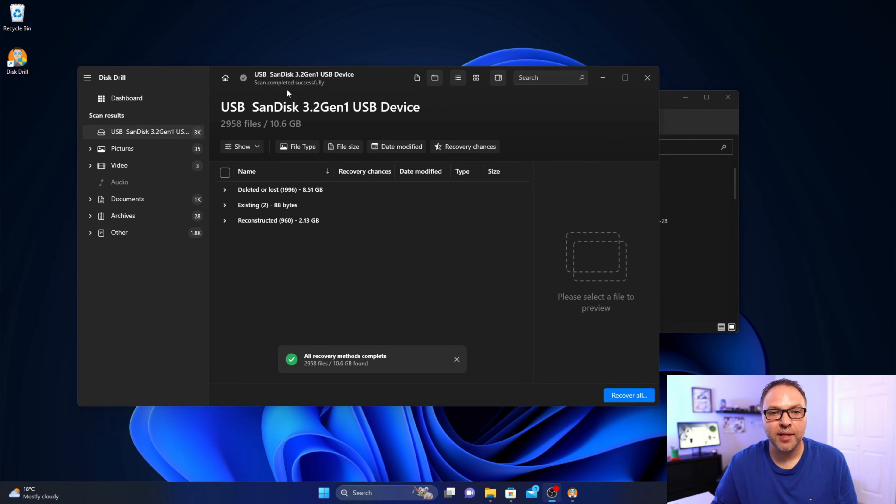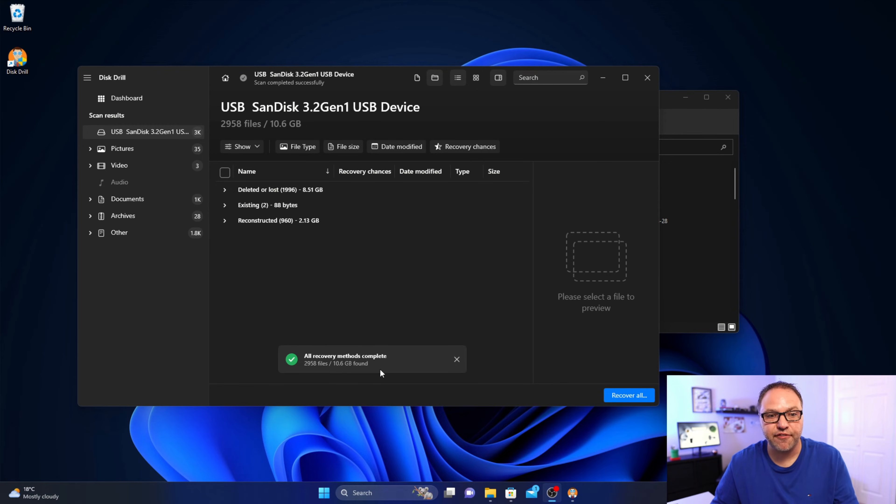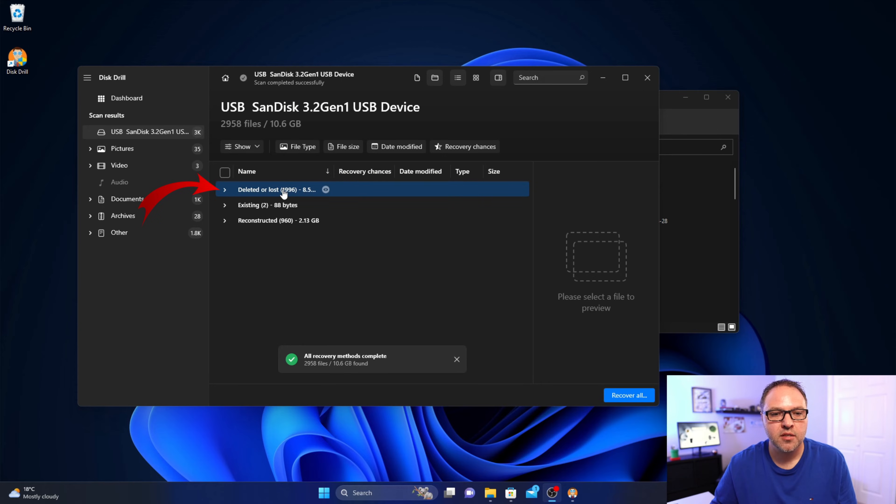All right, so it says scan completed successfully, all recovery methods complete, and it shows you how many files it found. Let's go ahead and recover our files here. So it says deleted or lost, we can expand that by clicking on the arrow.